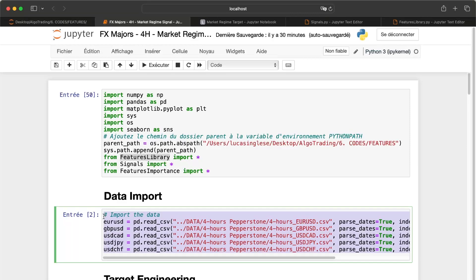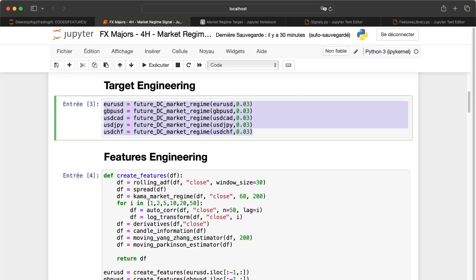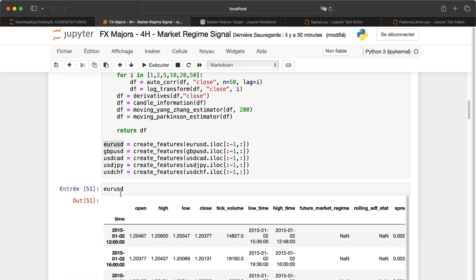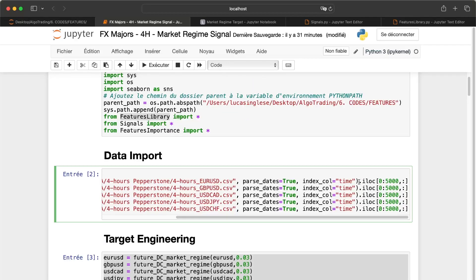I have imported the five major Forex currencies, imported the data for them, created the new target on each one, and created the features as well. At the beginning I take only half of the data, because I really don't want any interference between my alpha generation research process and the real strategy work. I need to keep a lot of data to backtest and estimate the robustness of the strategies I will create using this alpha.